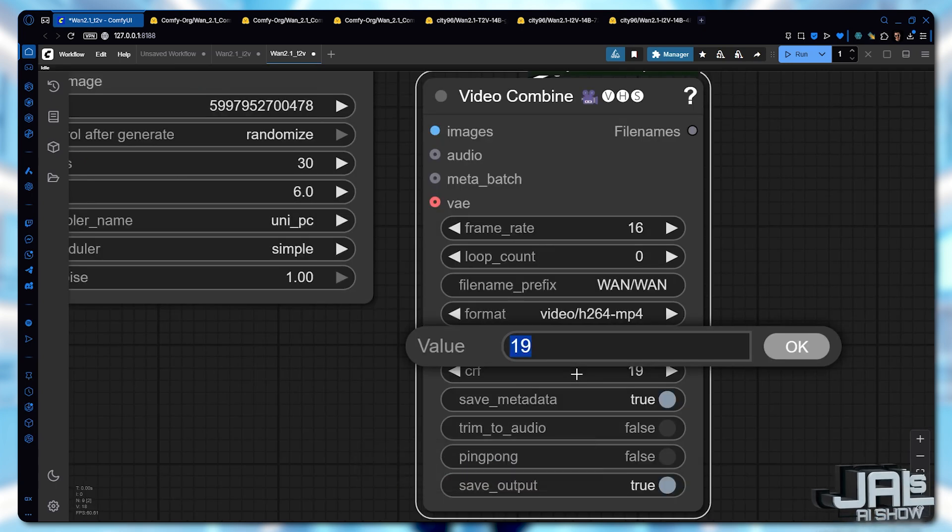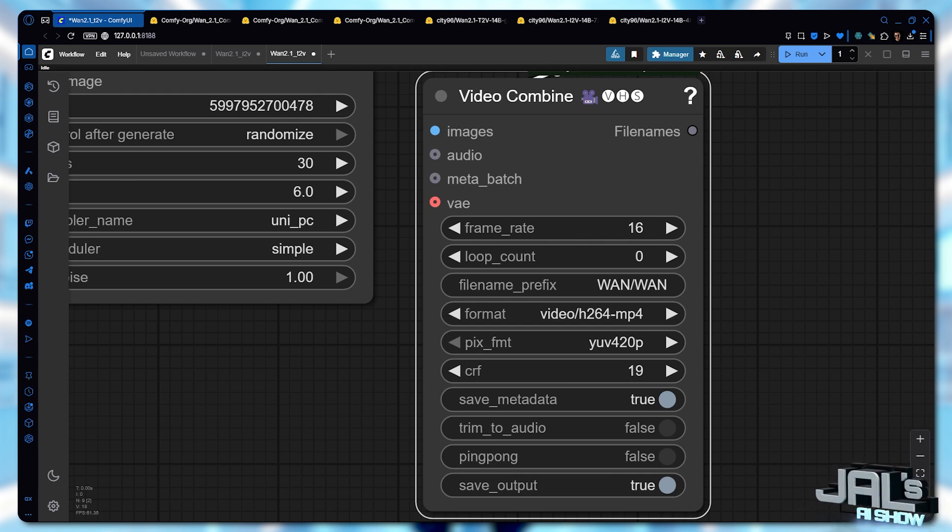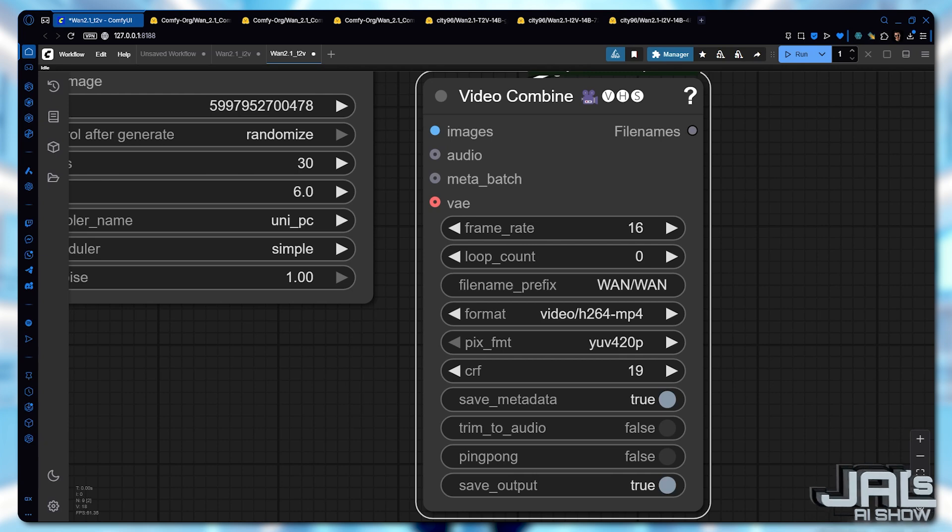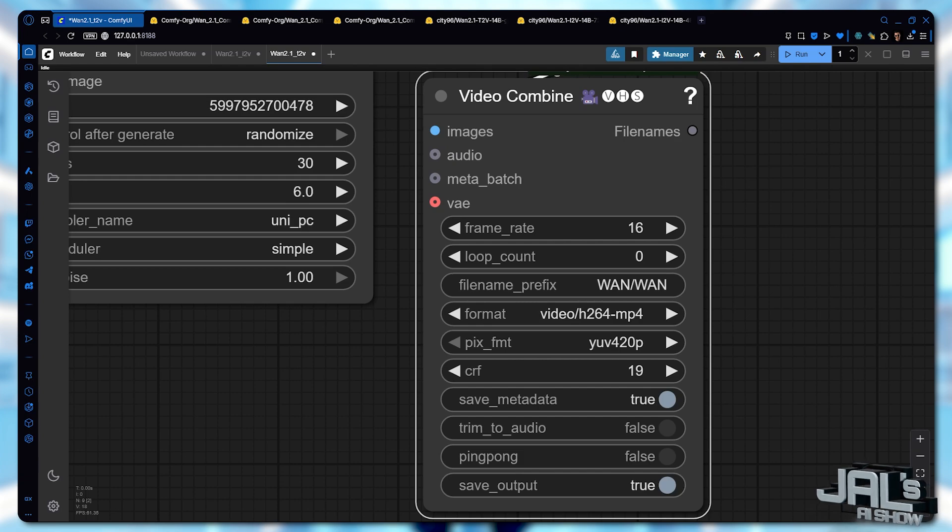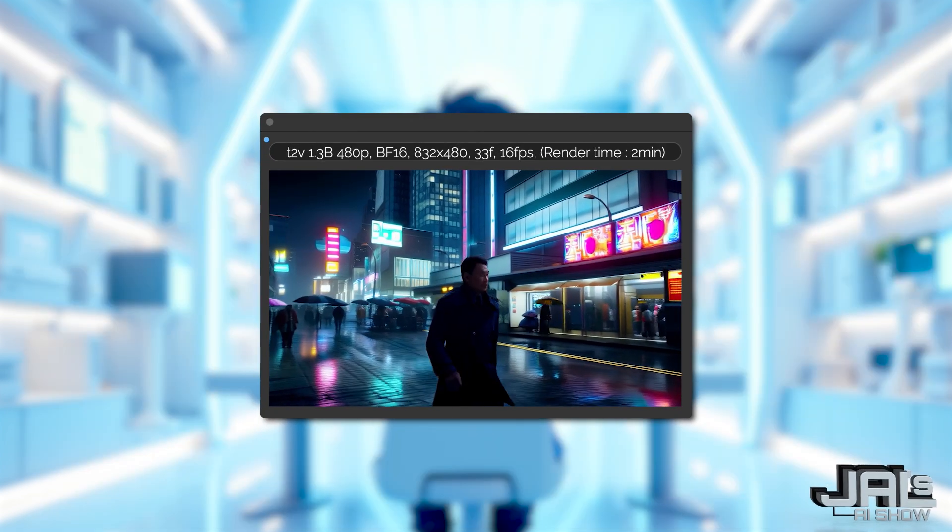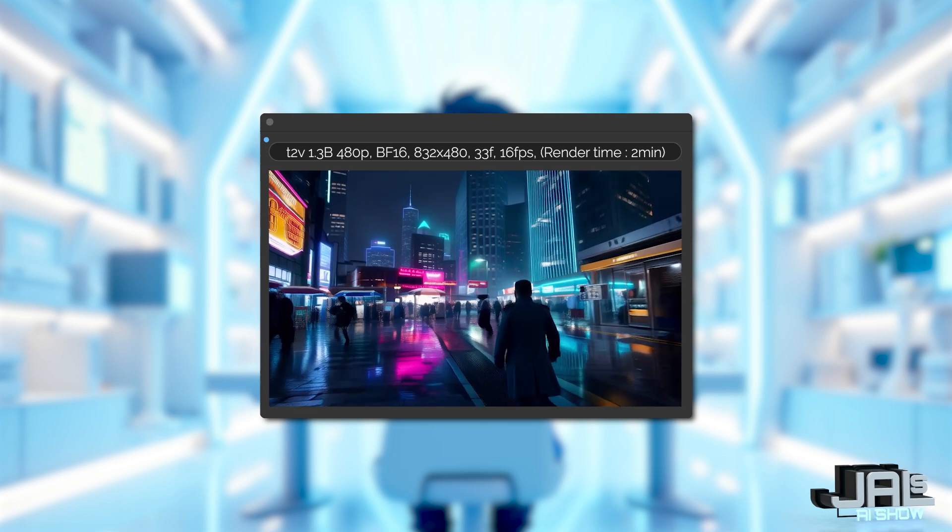Moving to the Video Combine node. Lower CRF means better quality, but bigger files. I usually set this to 19. Now we're ready to generate, just click the Q button. These results only took 2 minutes to render.